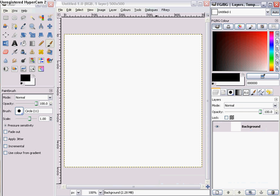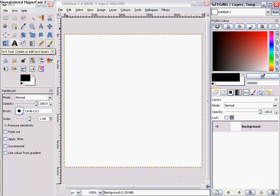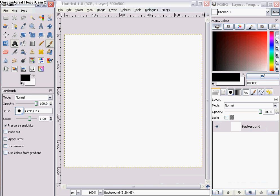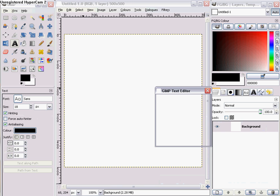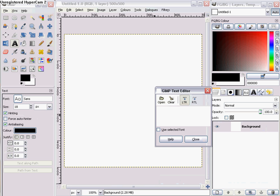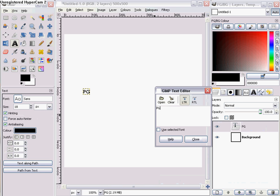Hello and welcome to PG's tutorial on how to make flashing text. First of all, you want to get your text out and type in something. I'm just going to type in PG twice.